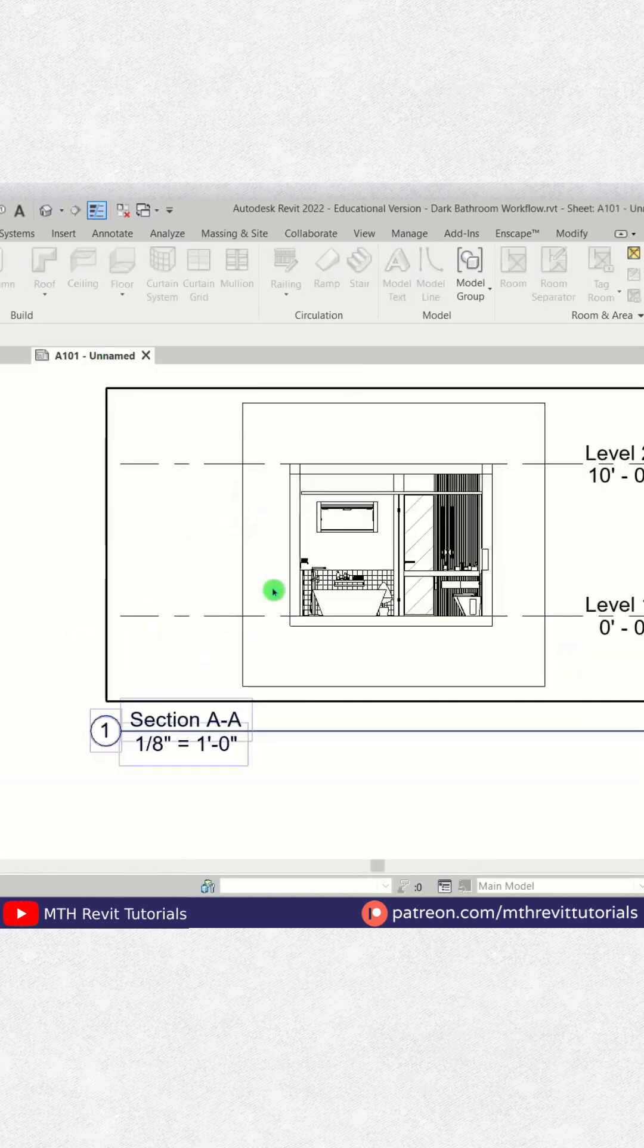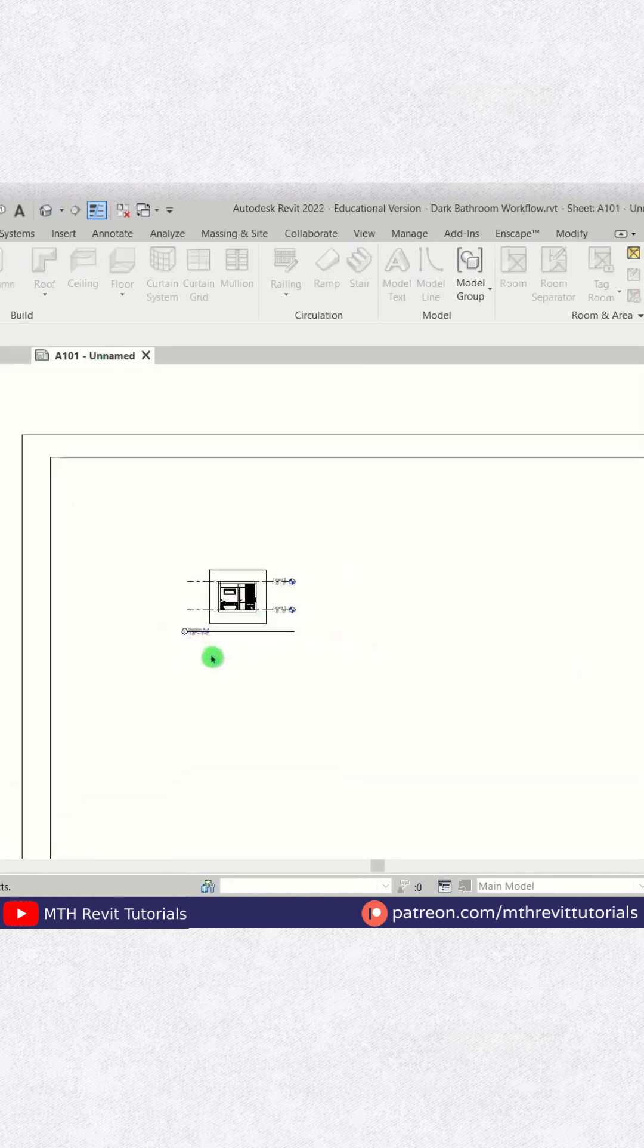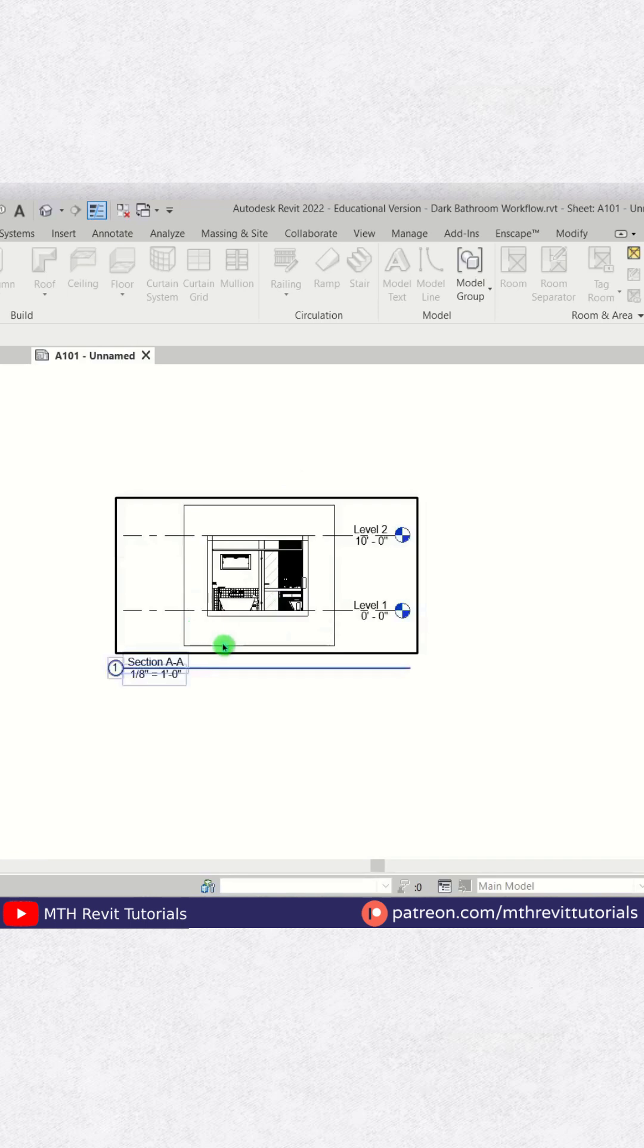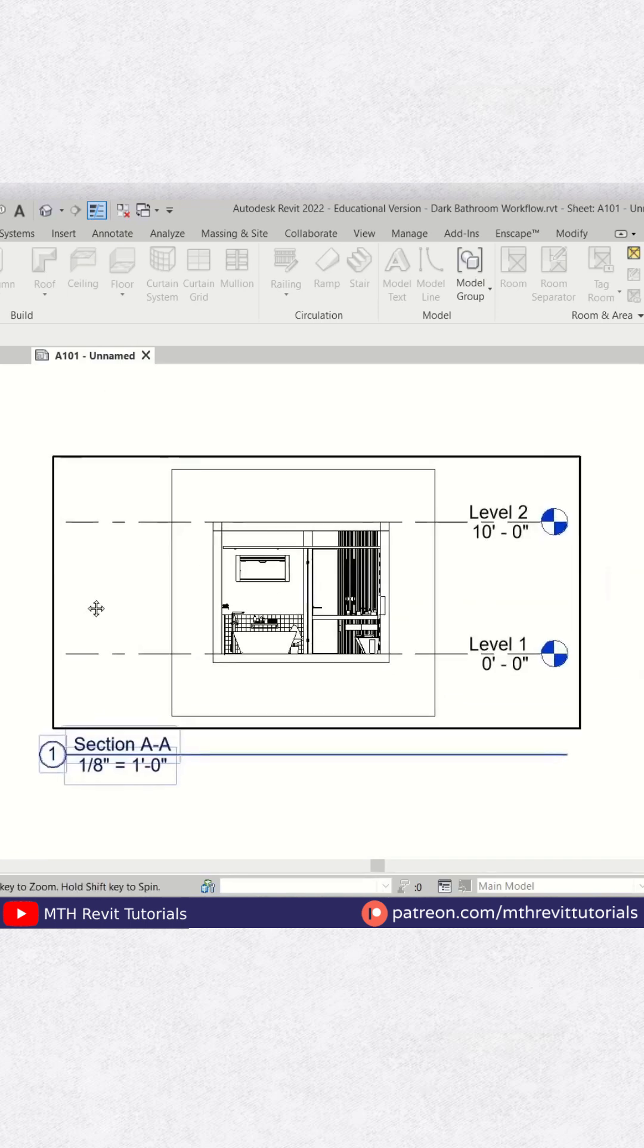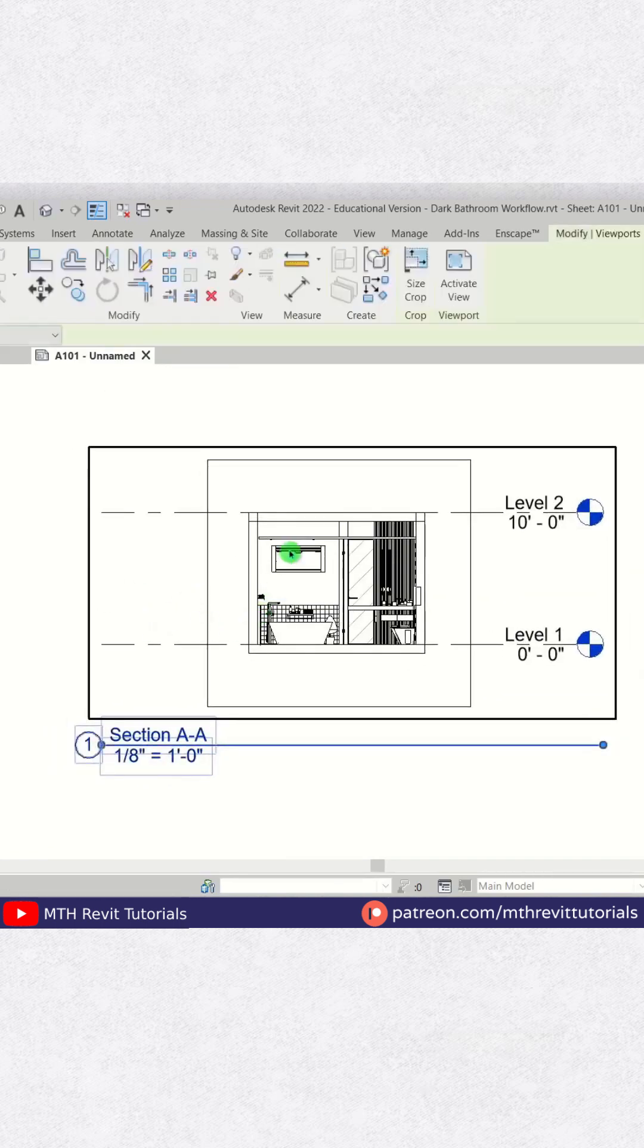Like we just did here. If your section view is not placed on a sheet, you will not be able to change this number. So to change the number, you just need to select the section view.